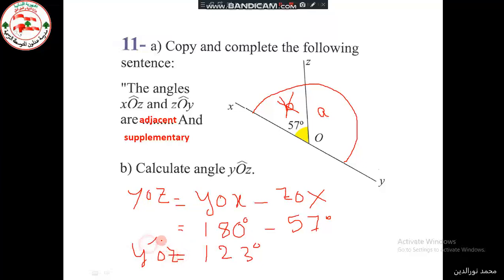So the measure of angle YOZ is 123 degrees. That's how we can solve this exercise.